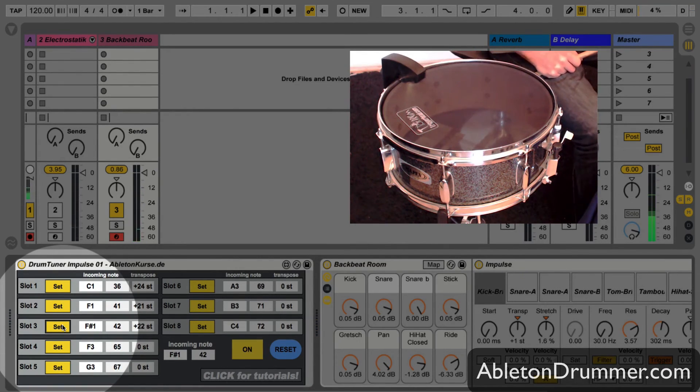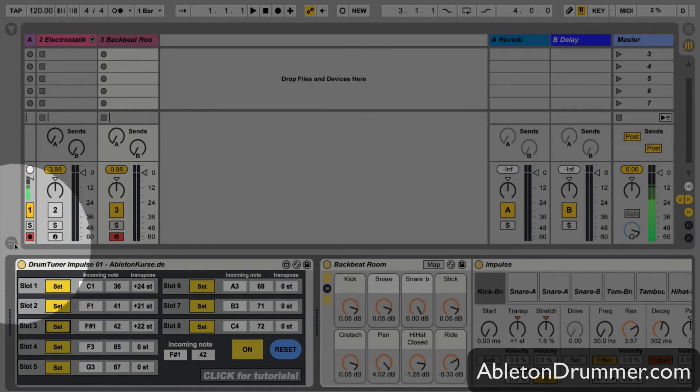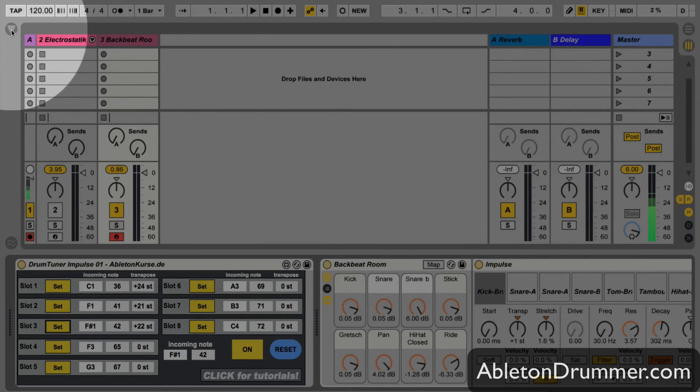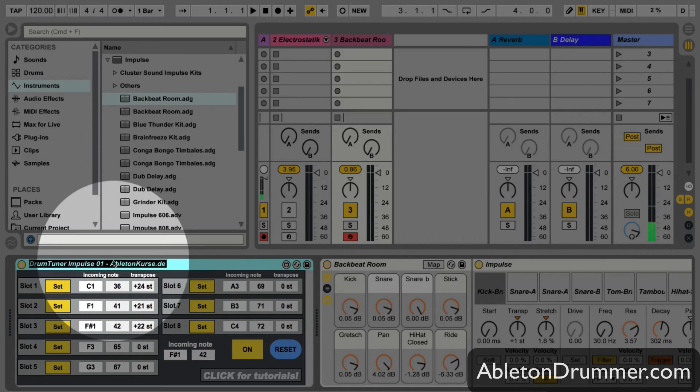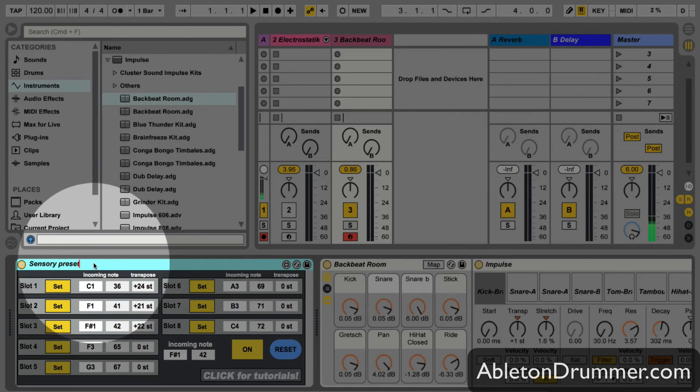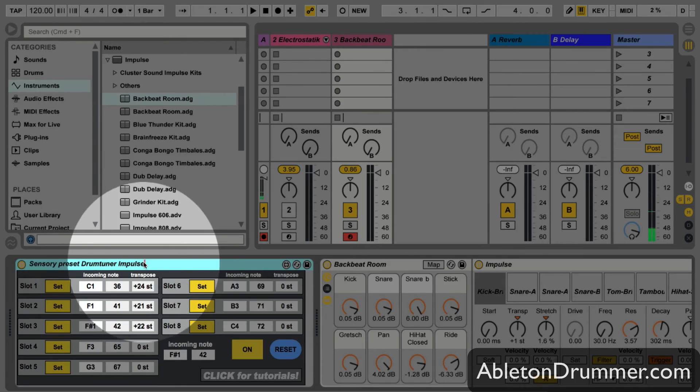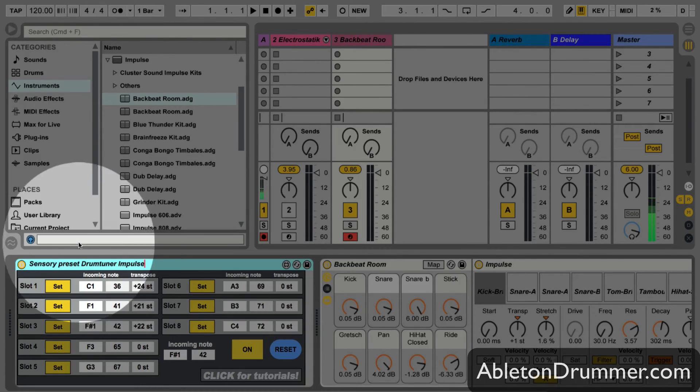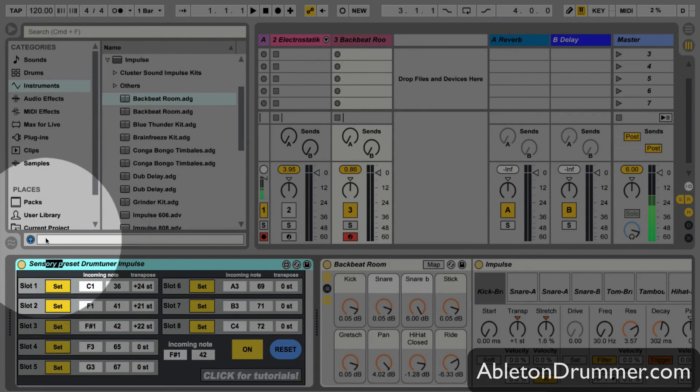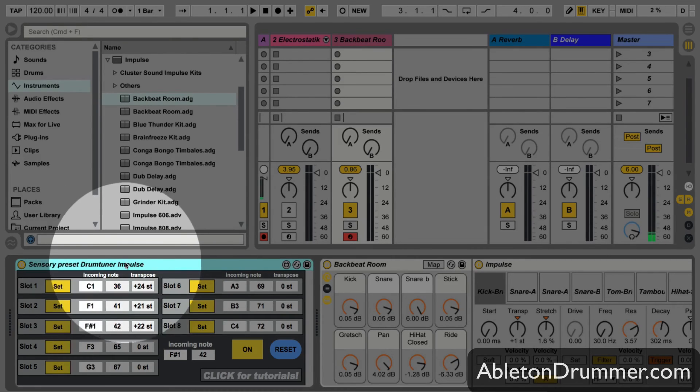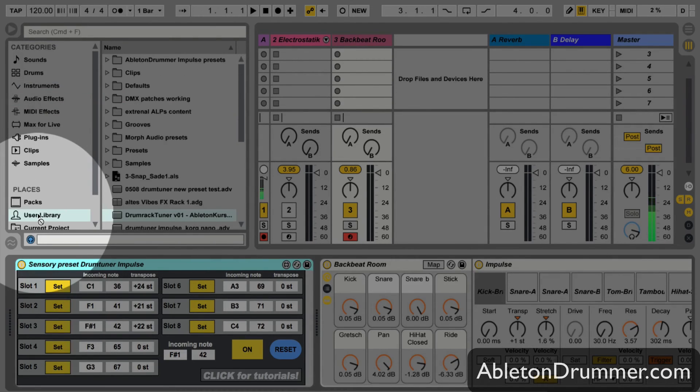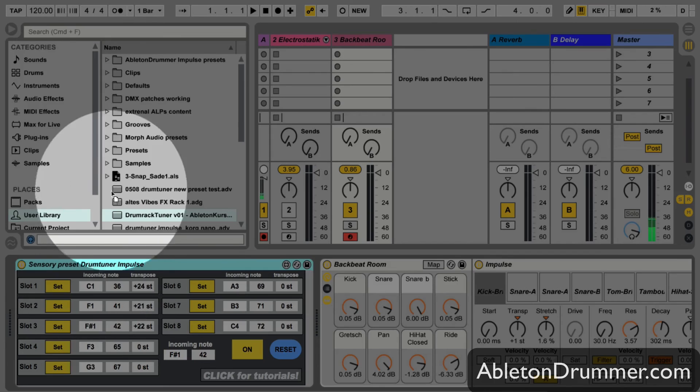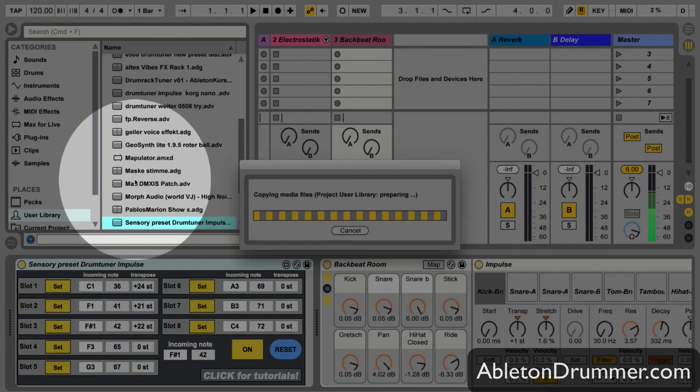Same here again, I can save them as a preset: sensory preset drum tuner impulse. And then just drag and drop it into my user library. And then I can recall it every time I need it for another Ableton live set.